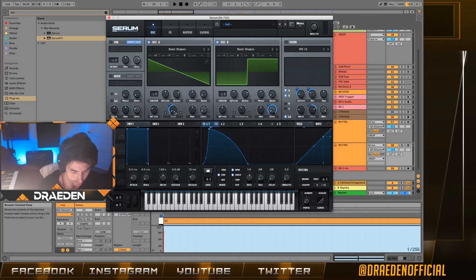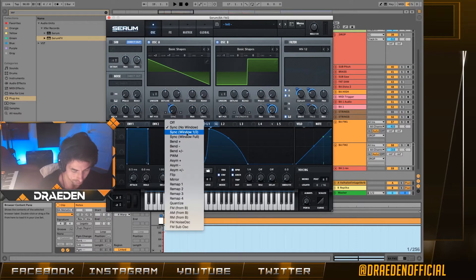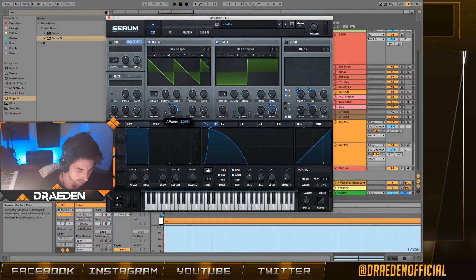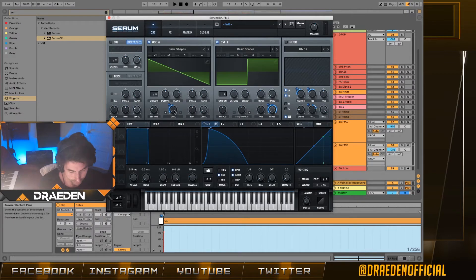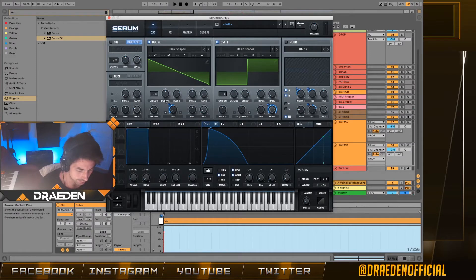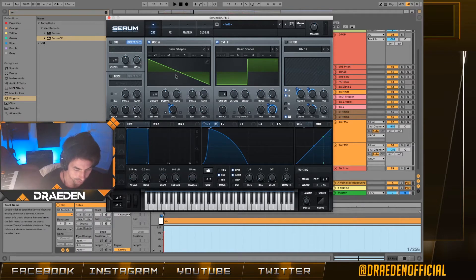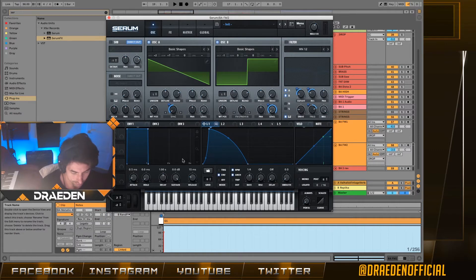I choose the sawtooth and assign LFO 1 to the sync knob. What sync is doing is basically shrinking the wavetable, which pitches up the sound. I assign LFO 1 to the sync and put it to 50. I also turn the random position all the way down so it always starts on that yellow bar — same for the square.